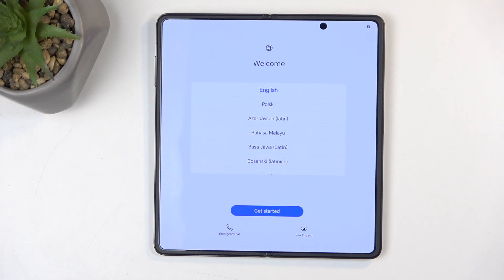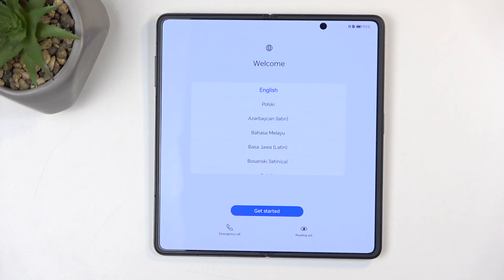And as you can see, the reset is now finished and you can set up your device however you like. So with that being said, if you found this very helpful, don't forget to hit like, subscribe, and thanks for watching.